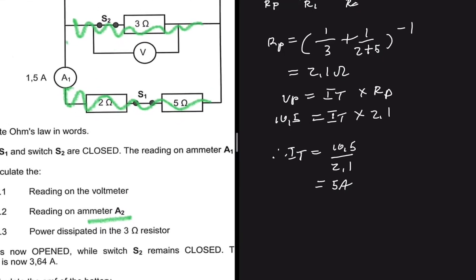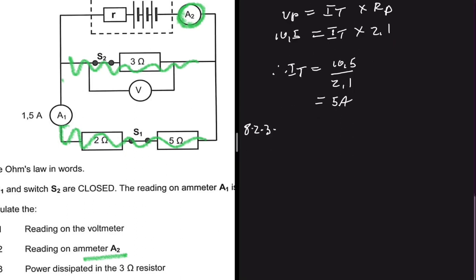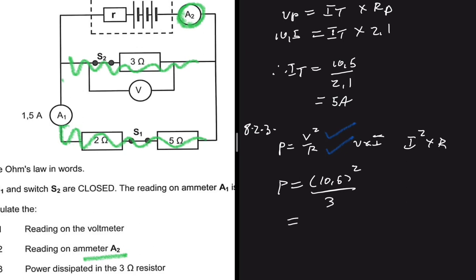Moving to 8.2.3, we're looking for the power dissipated in the 3Ω resistor. There are a few formulas we can use: P = V²/R, P = V×I, or P = I²×R. We have the voltage of 10.5V and the resistance of 3Ω, so we'll use P = V²/R = 10.5² ÷ 3 = 36.75 watts.